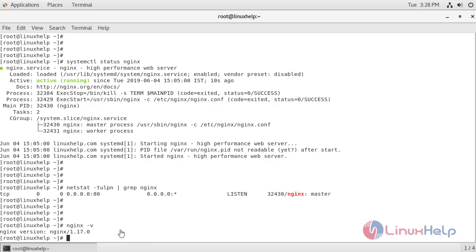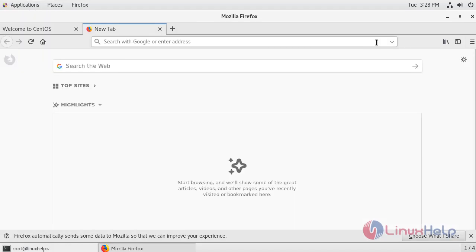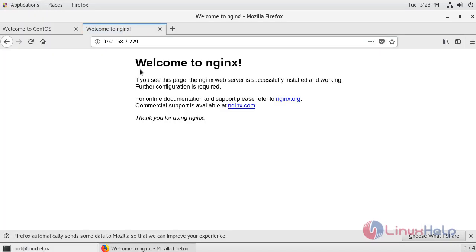Now let's test the nginx. Open the browser. Enter the ip address. So this is the welcome page of nginx. Therefore we have successfully installed nginx 1.17.0. That's all for today's video.